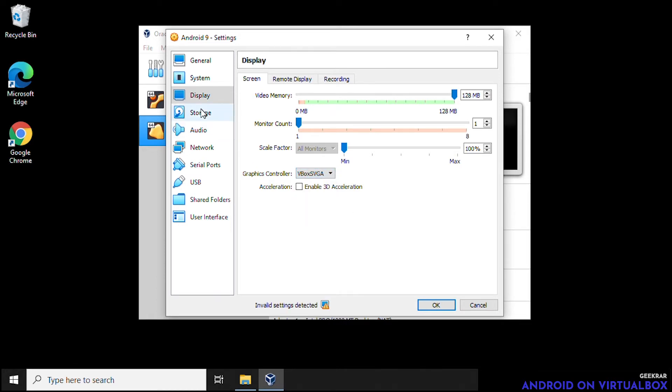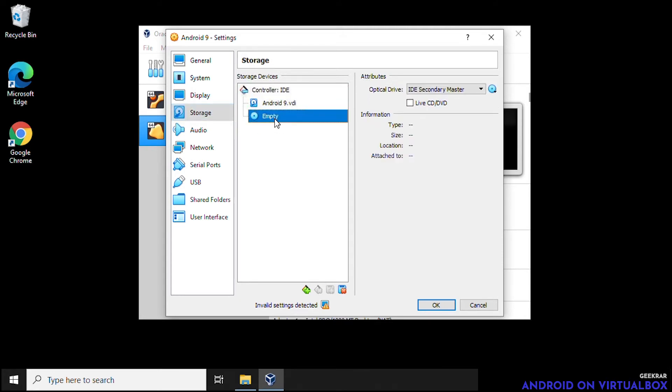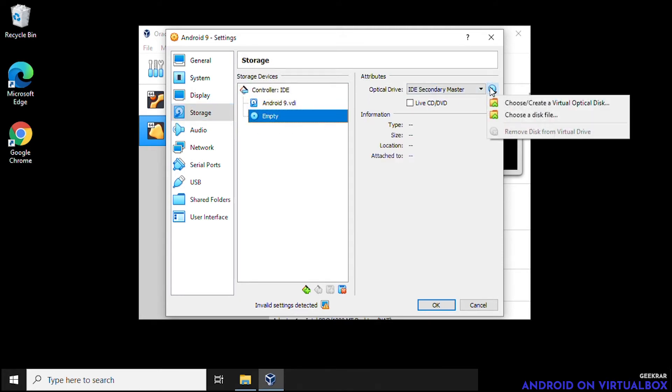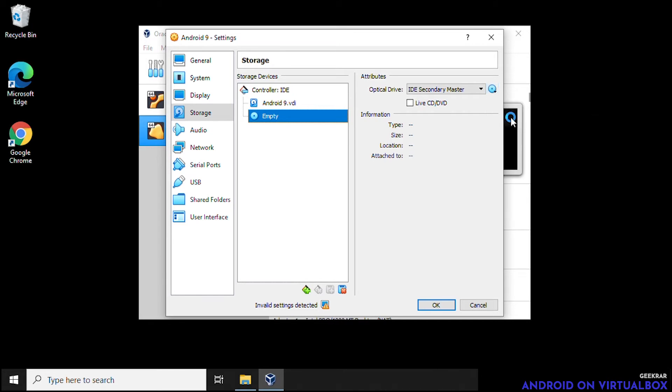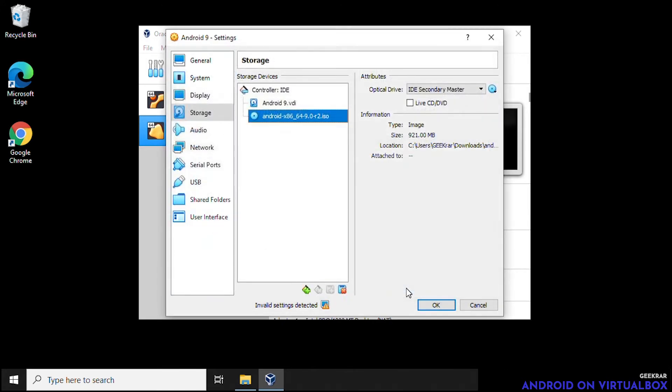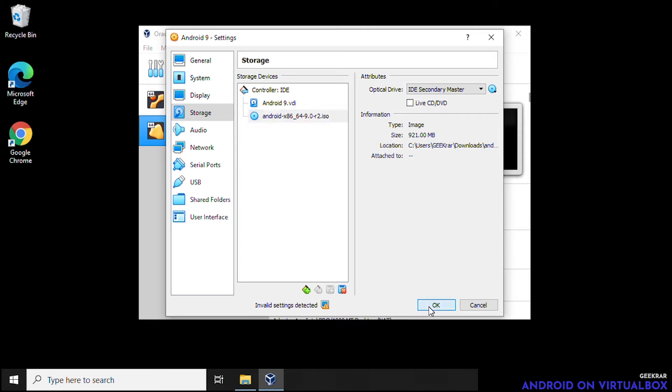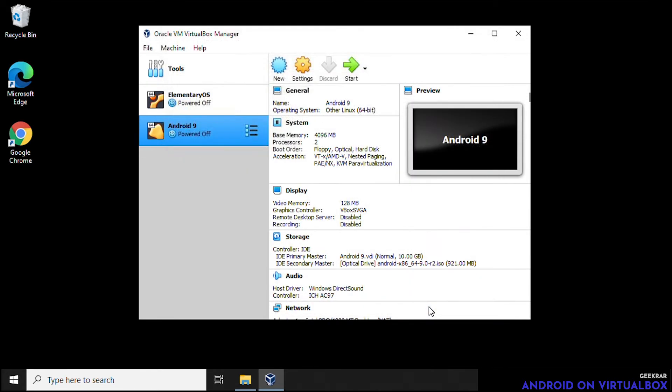And over here in storage which is next, we want to insert the ISO image. So we're going to click on the little CD image, choose a disk file, and then we're going to navigate our way into the downloads folder. Select the image and then click on open. And here we go. So you see it loaded up here. That is the ISO file that we wanted to boot off of and we're done.